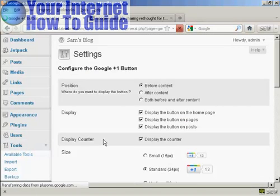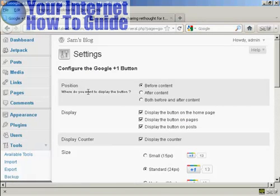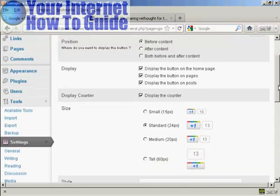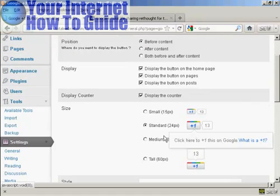You can see how you can configure it here. You can position the button either before, after, or both before and after the content. You can configure where you're going to display the button and also the size of the button.